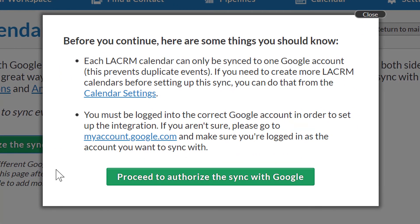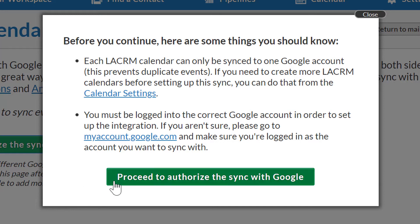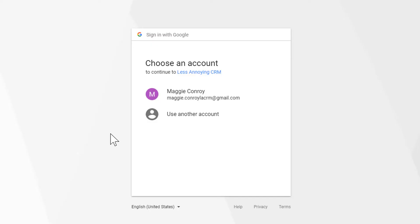Before you go any further, please read this additional text. I know it's tempting to skip over information like this, but it has some really important things you should know about the sync. Once I've read it, I'll click Proceed to authorize the sync with Google.